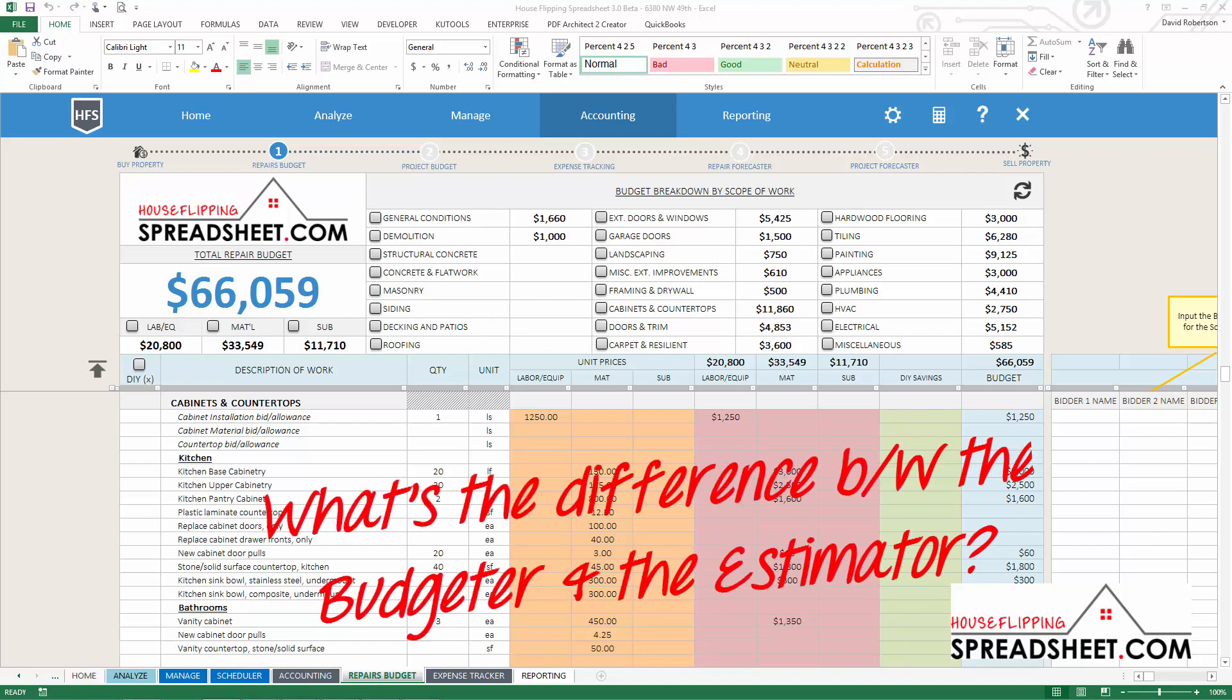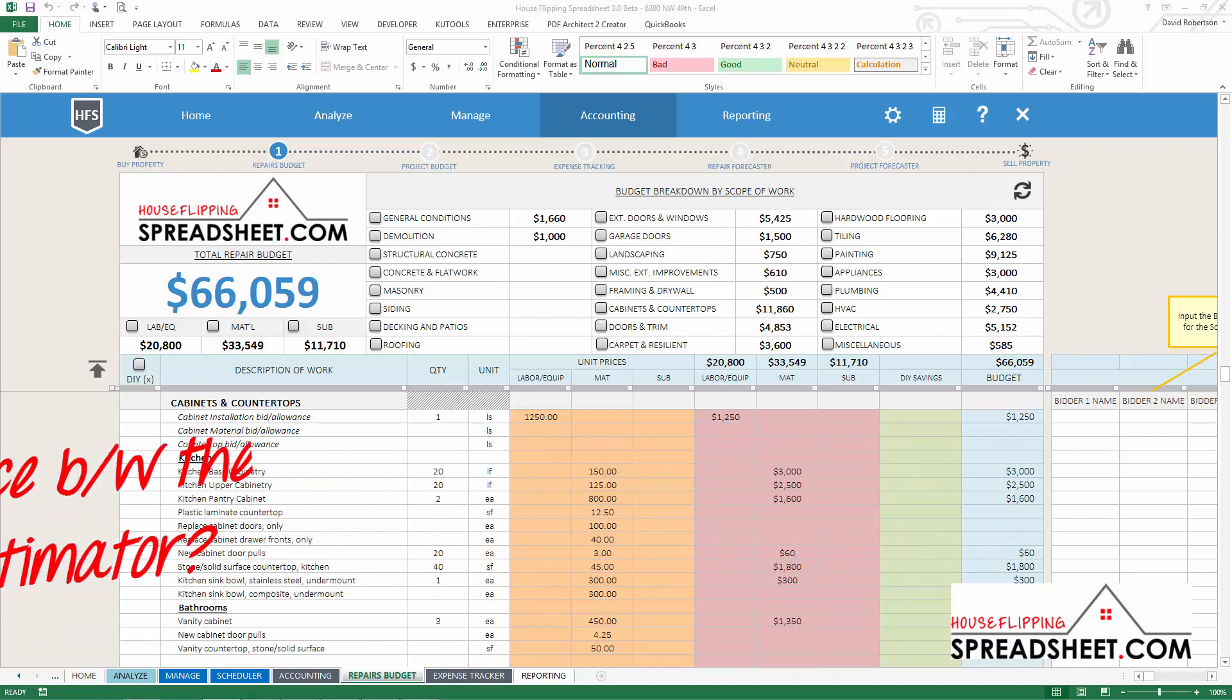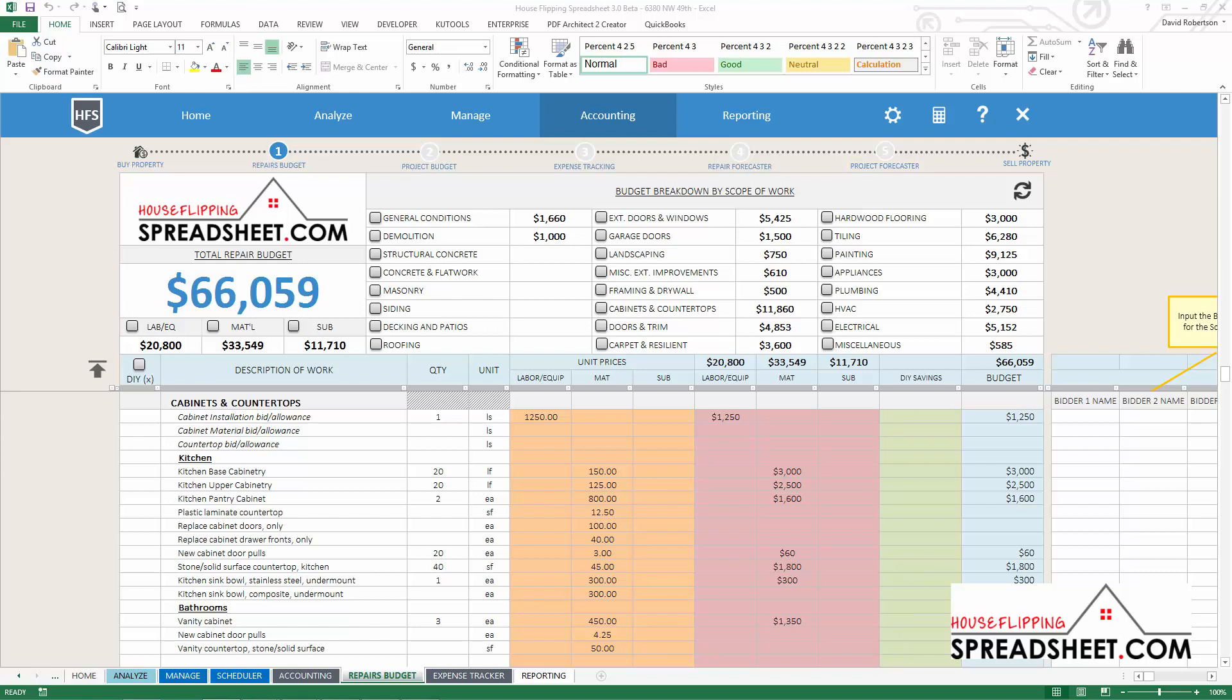But what's the difference between the Repair Cost Budgeter and the Repair Cost Estimator? When you are first analyzing a deal, you will use the Repair Cost Estimator to estimate your repair costs, which will ultimately be used to determine the maximum purchase price you should offer for a property.